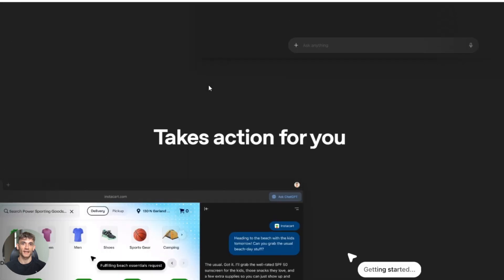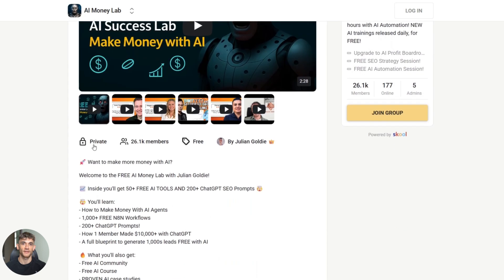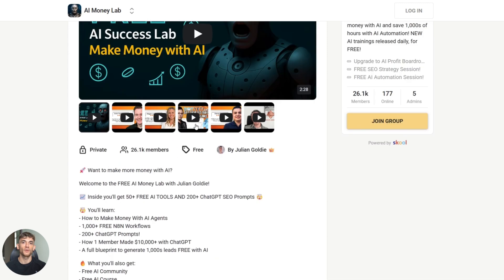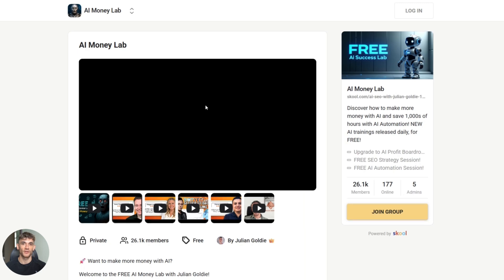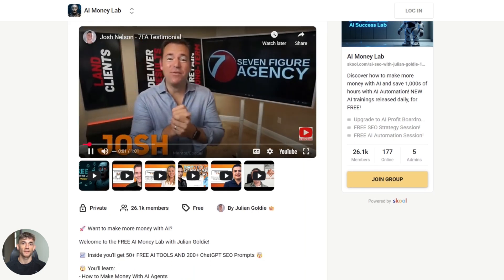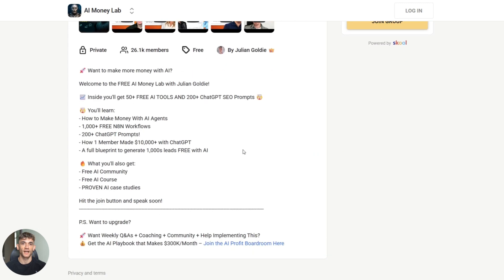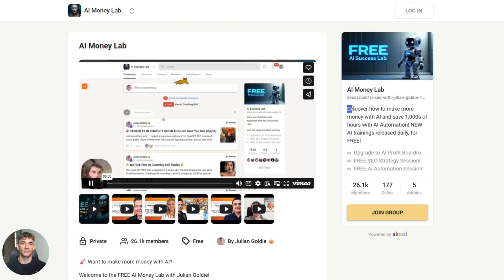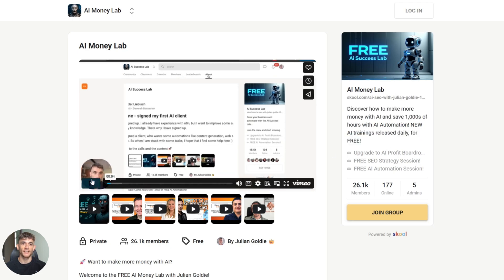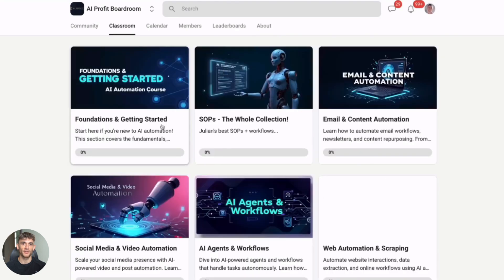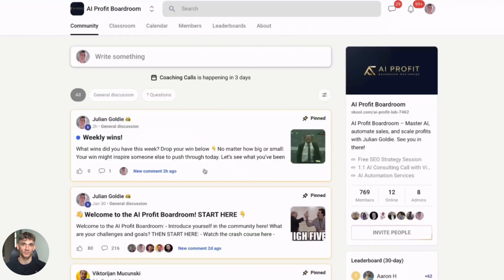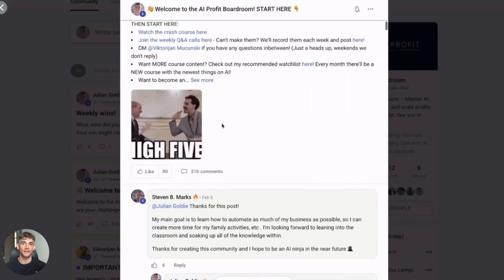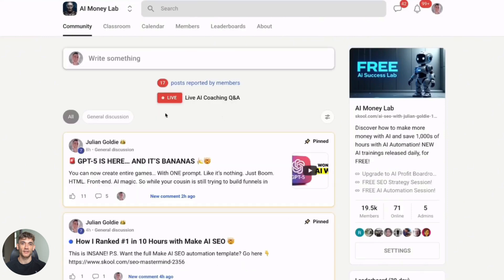Now if you want to take your AI game to the next level, you need to check out my free AI Money Lab. Inside you'll get 50+ free AI tools and 200+ ChatGPT SEO prompts. You'll learn how to make money with AI agents, get 1000+ free n8n workflows, 200+ ChatGPT prompts, and a full blueprint to generate thousands of leads free with AI. You'll also get access to our free AI community, free AI course, and proven AI case studies. This is everything you need to start making money with AI today. The link is in the description. If you want to learn more about using AI to grow your business, make sure you join my AI Profit Boardroom. We've got hundreds of members already making money with the strategies I teach. The link is in the description, and don't forget to grab your free access to the AI Money Lab.